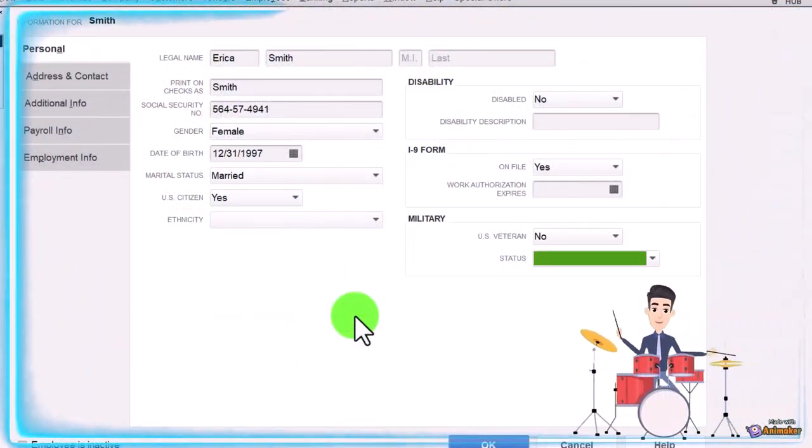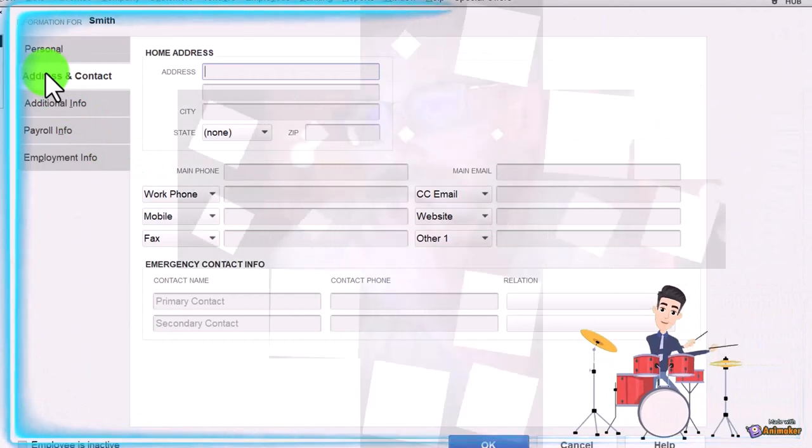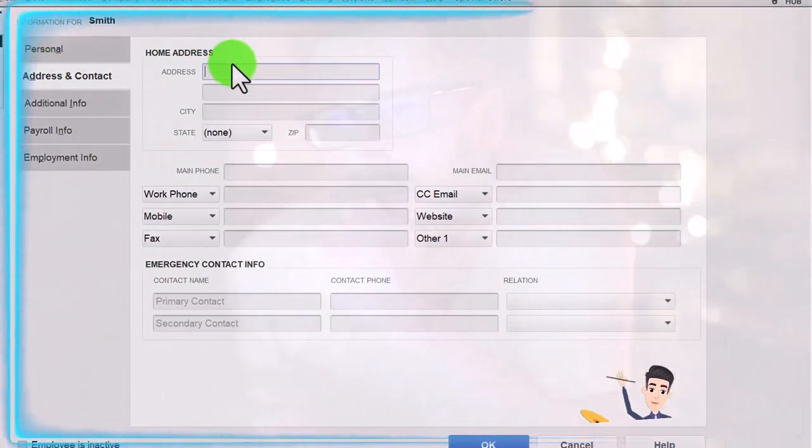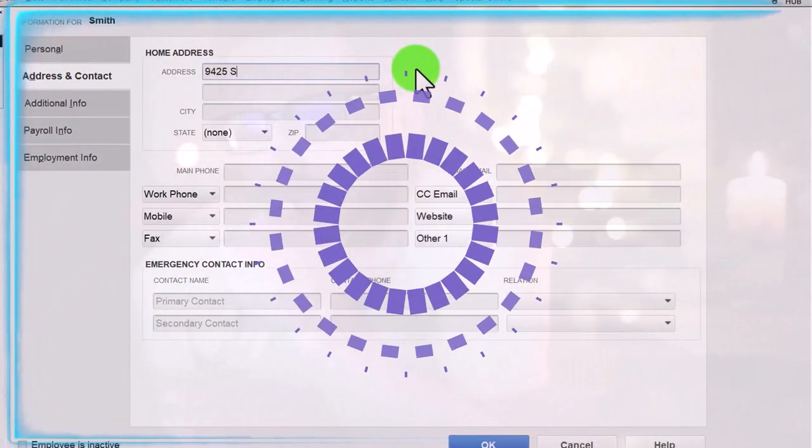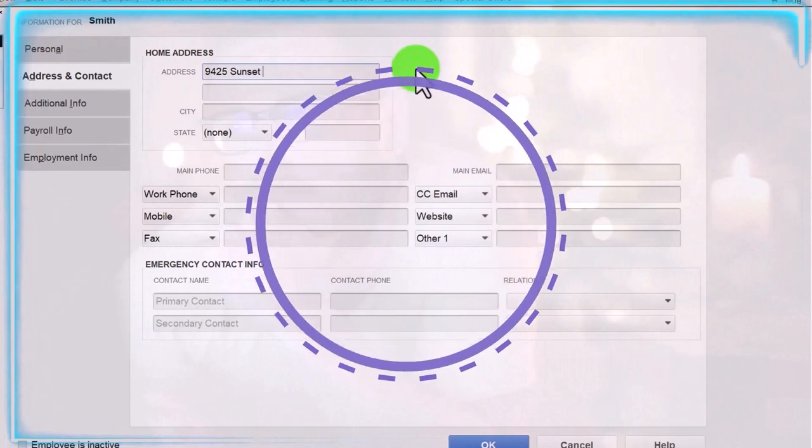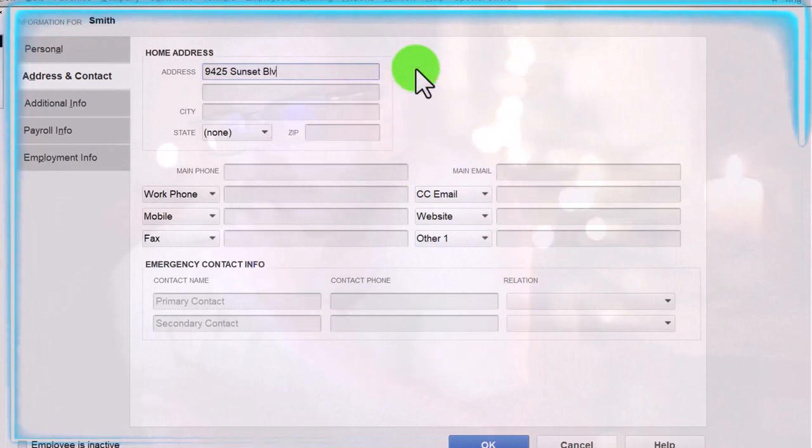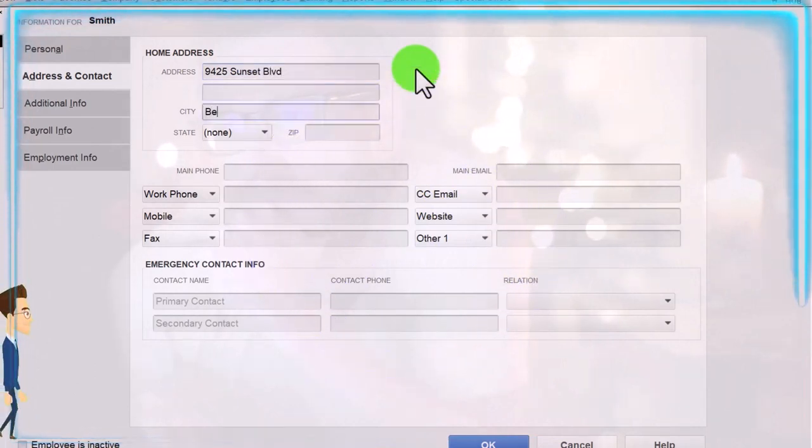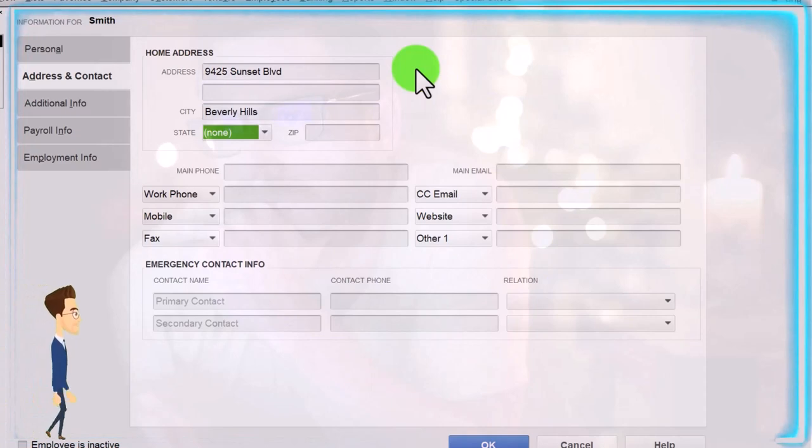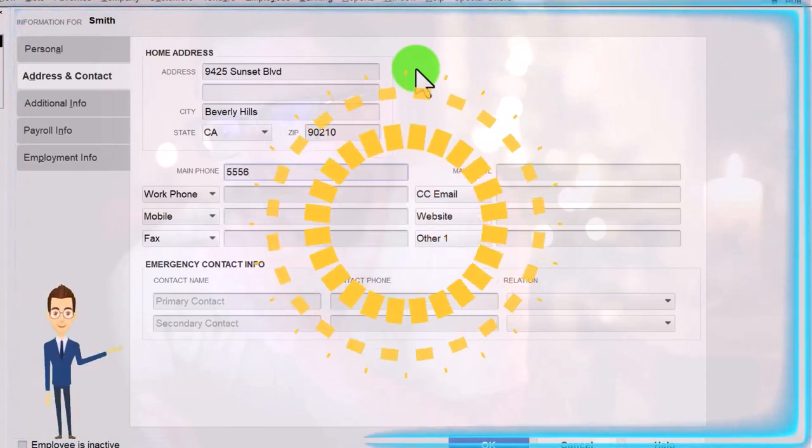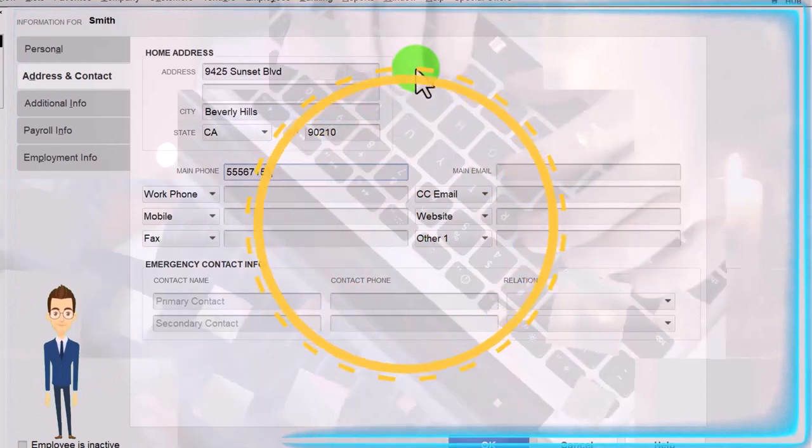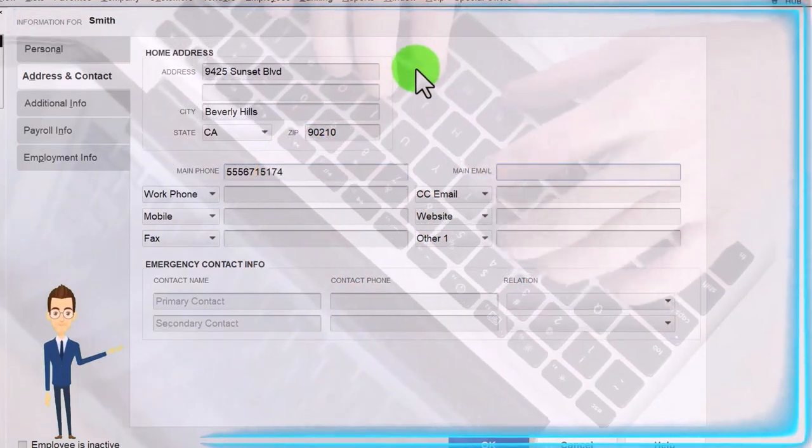Address is going to be at 9425 Sunset Boulevard in Beverly Hills, California 90210. Phone number 555-671-5174.